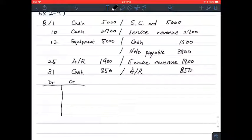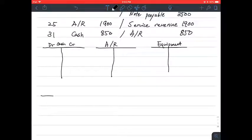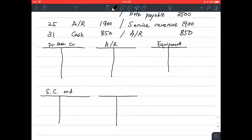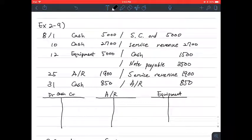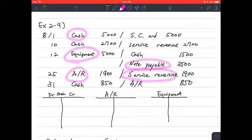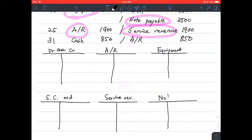For each account — for example cash, account receivable, equipment, share capital ordinary, service revenue, and notes payable — you have to write everything down. So I missed notes payable, so let's add notes payable as well.